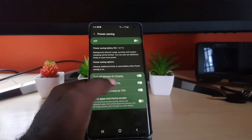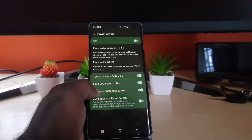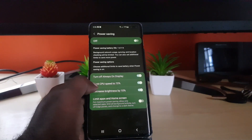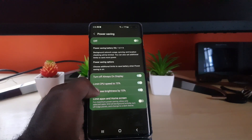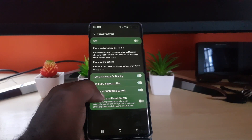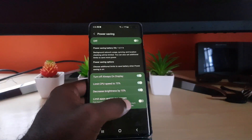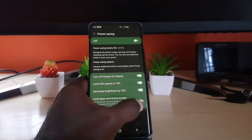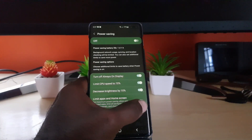The first three additional limits are already on by default: limit the CPU to 70%, decrease the brightness by 10%, and turn off the always-on display. There is also an option to limit the home screen if you want, though it's not necessarily needed.